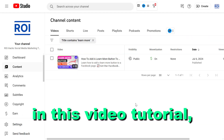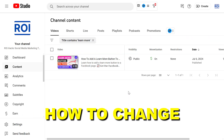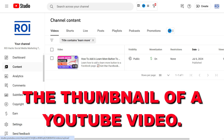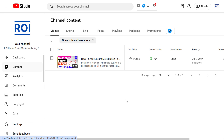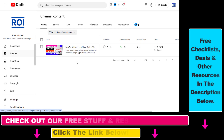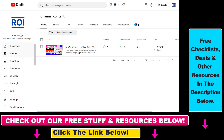Hey everybody, in this video tutorial I'm going to show you how to change the thumbnail of a YouTube video. So if you want to change the thumbnail image on a YouTube video you have uploaded, all you have to do is open up YouTube Studio. Go to studio.youtube.com and sign in into your YouTube channel.